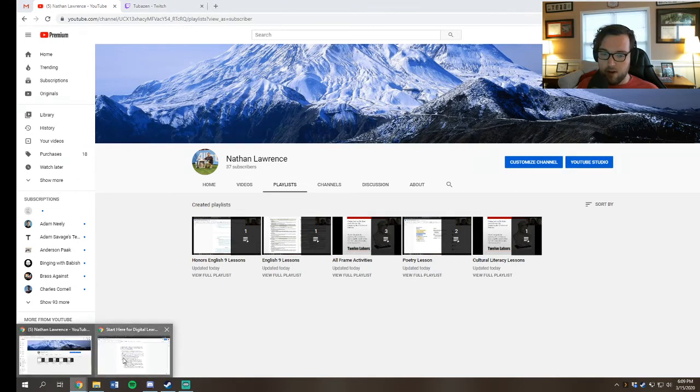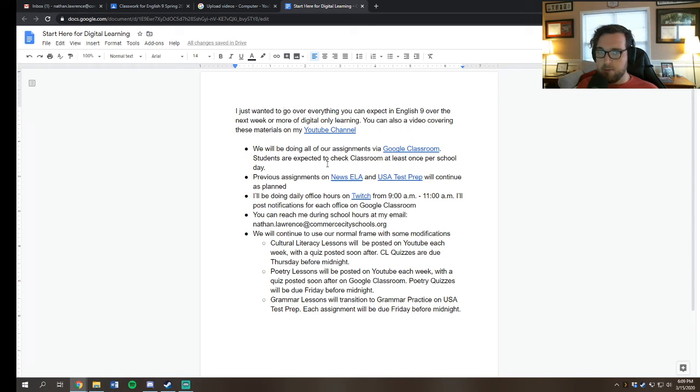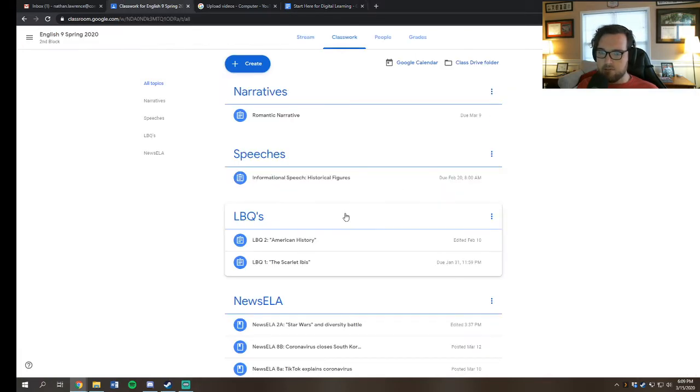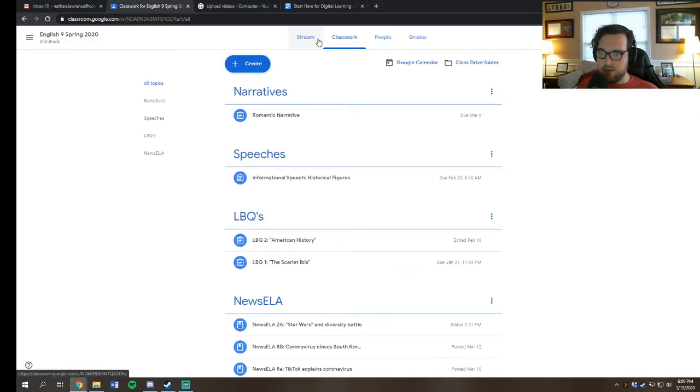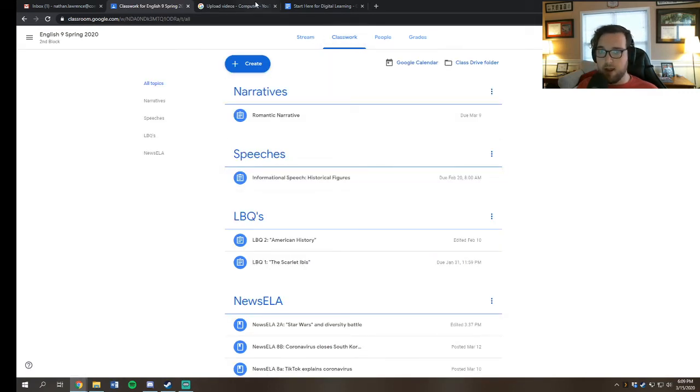Now, we're going to be using several different tools to help us facilitate digital learning in this class. So we're going to be doing all of our assignments via Google Classroom. Google Classroom will look something like this to you. You'll have a stream, you'll have classwork. We'll be turning everything in via this platform.